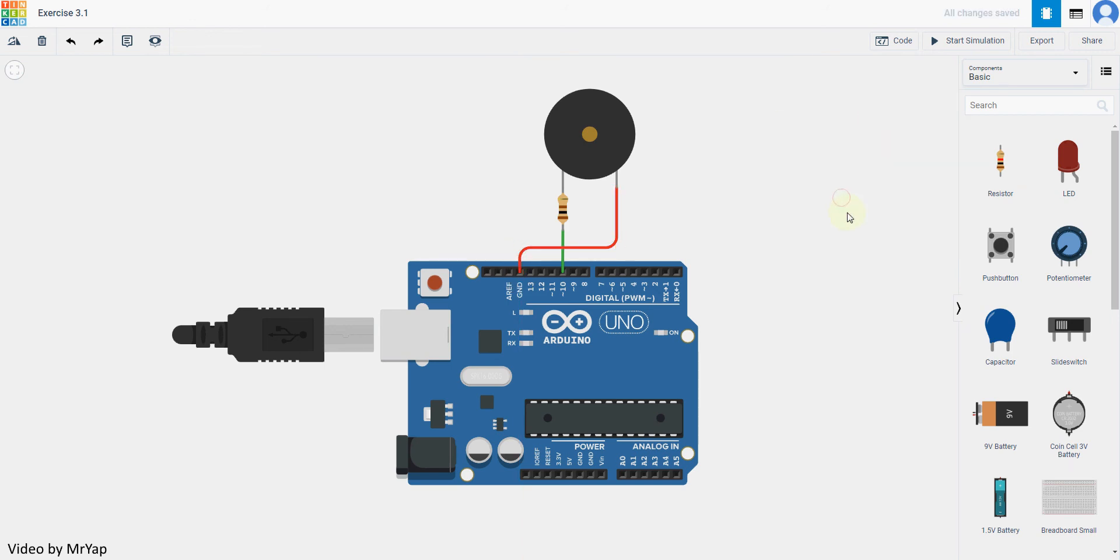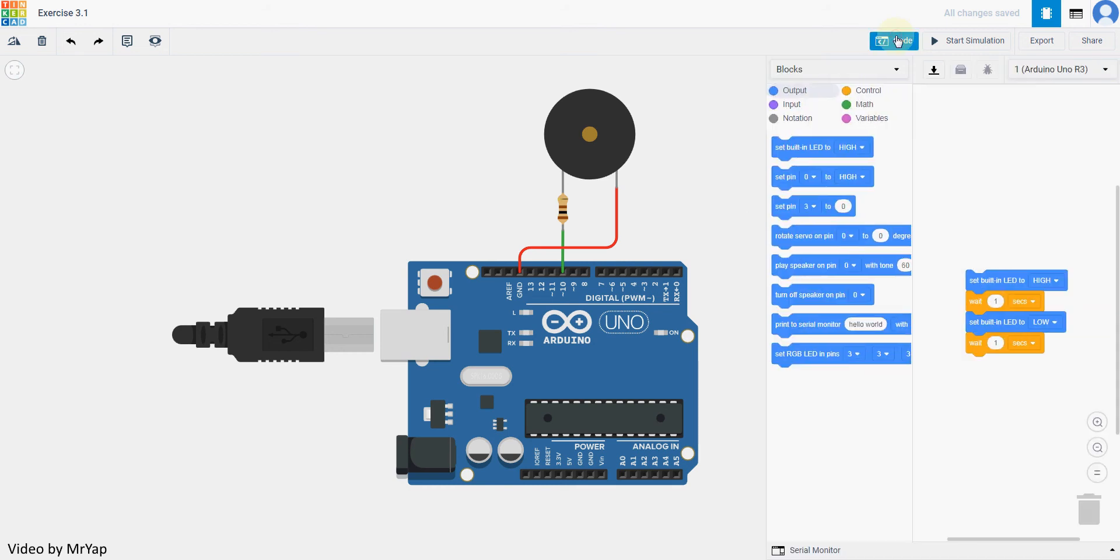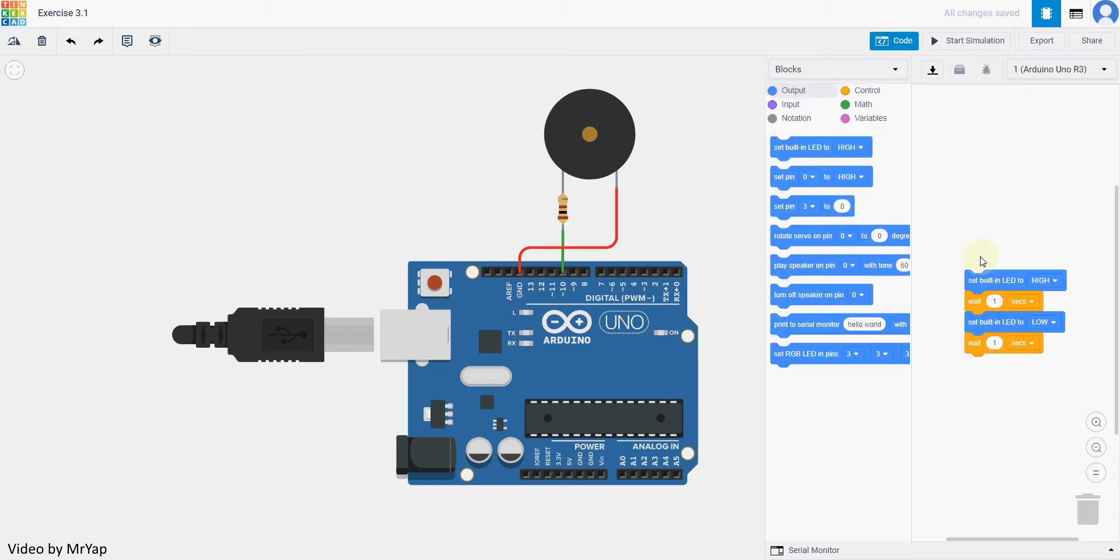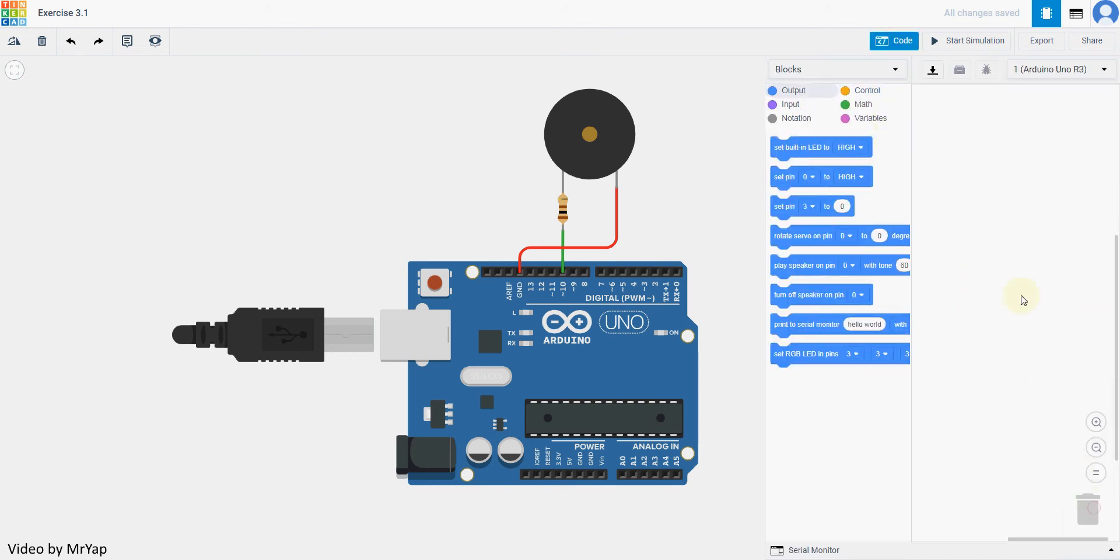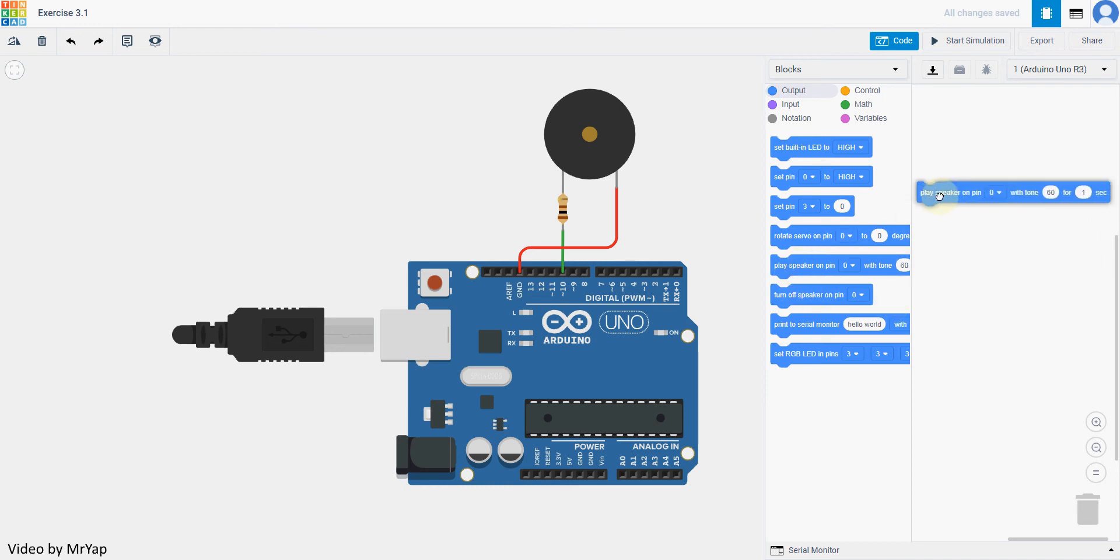It is actually very easy to control our piezo buzzer using code from Arduino. So in Arduino, there is actually a built-in code for you to control the sound by the piezo buzzer. And in our Tinkercad, you have the play speaker on pin block. This is the one that you will use to control the piezo.